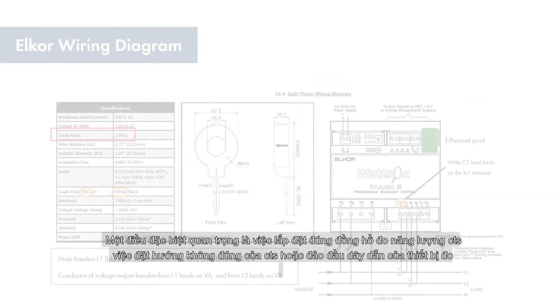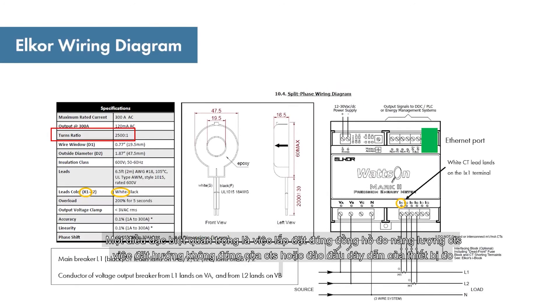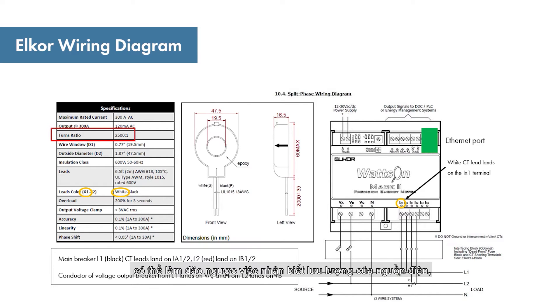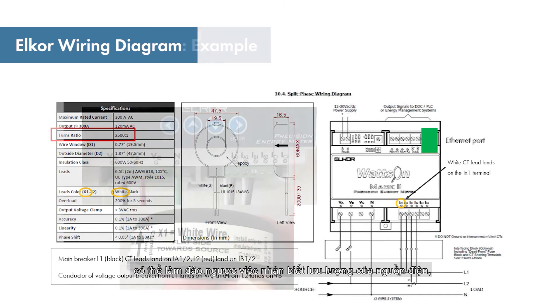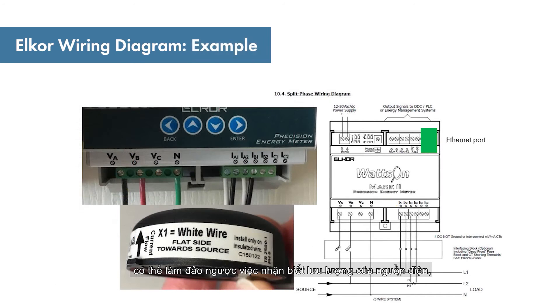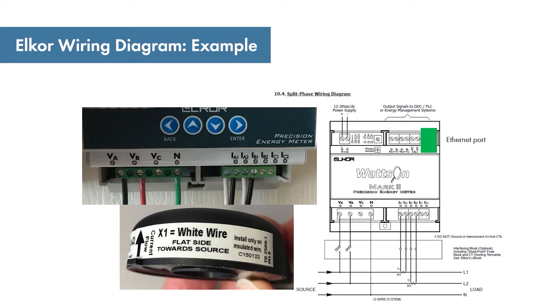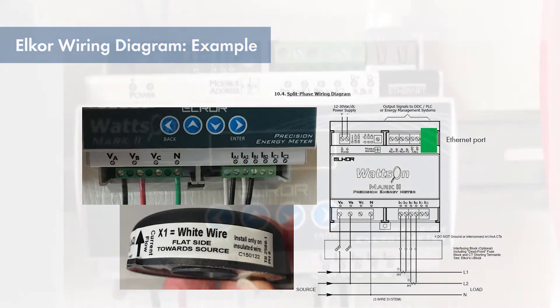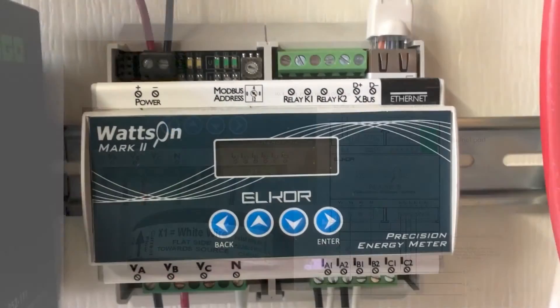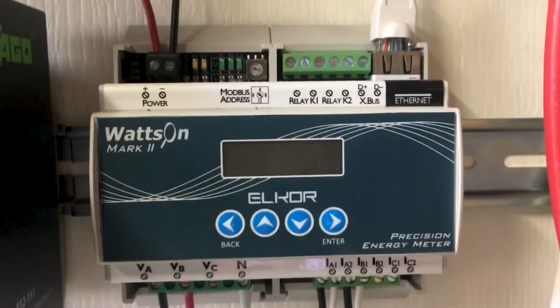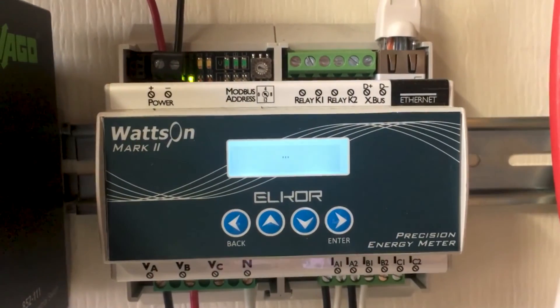Of particular importance is the correct installation of the energy meter CTs. Incorrect orientation of the CTs or reversal of the leads on the meter terminals can reverse the sign of power flow. For correct power measurement, verify that the voltage reference for phase A is connected to the same phase that is measured by the CT wired to the phase A current terminals. Once the meter is correctly wired, it can be powered on.